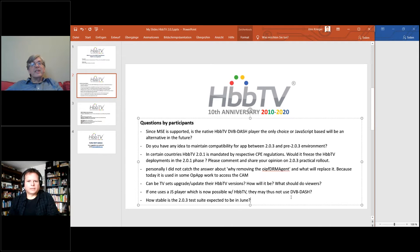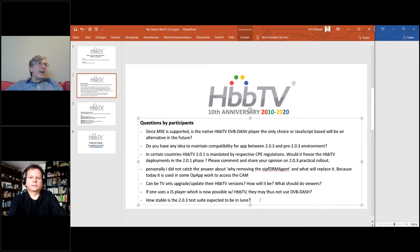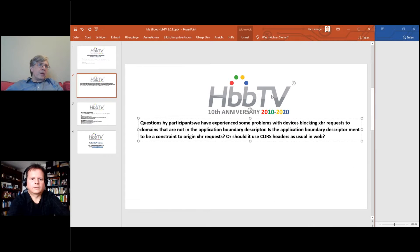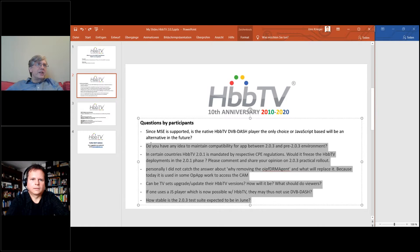Question: how stable is the 2.03 test suite expected to be by June 2021? A very large proportion is hoped to be available for early access in the January–March 2021 test suite release. How stable it is by June depends on how many people run it.